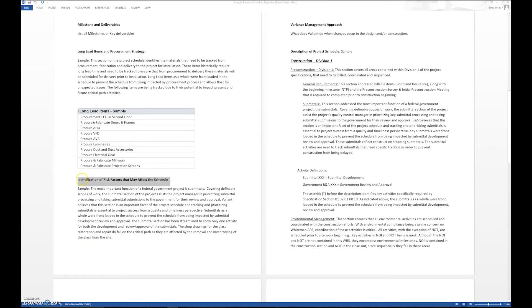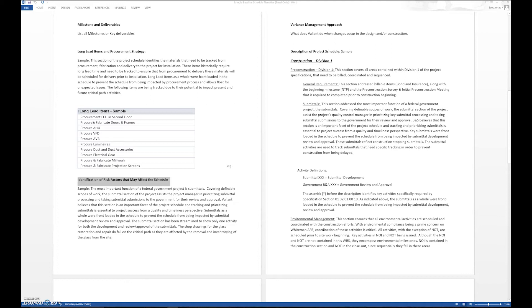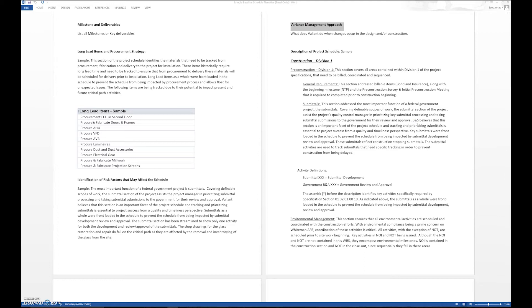The next item is we're going to identify risk factors. What are the risks that we're going to have to deal with, to contend with throughout the project that can affect cost and, more importantly, time? Variance management approach: how do we deal with the fact that things are going to occur? Who has the authority to approve different change orders in time? What is the management approach? What's the standard operating procedure?